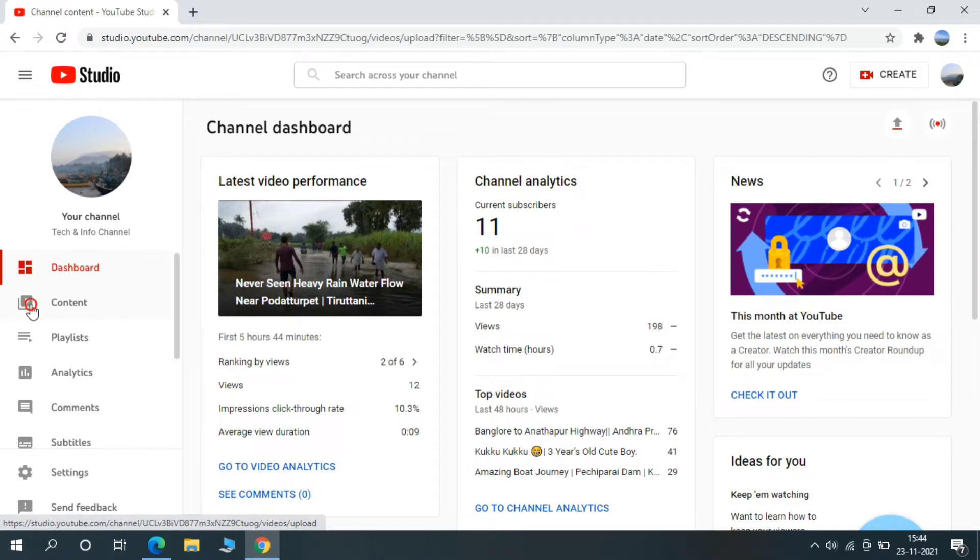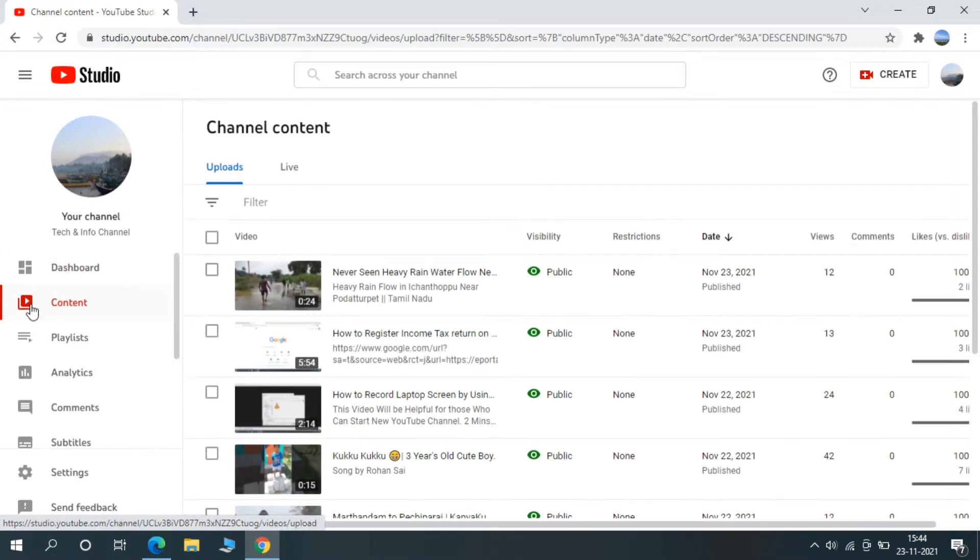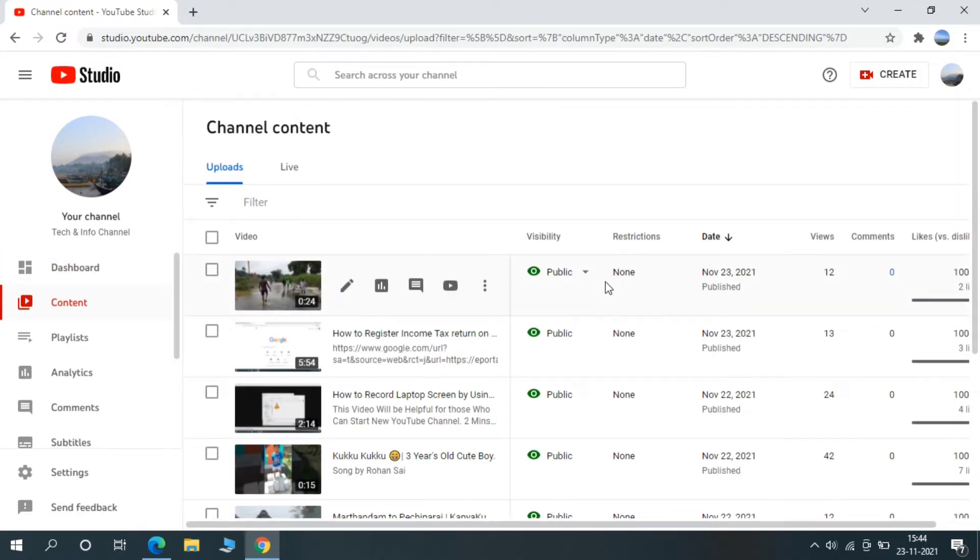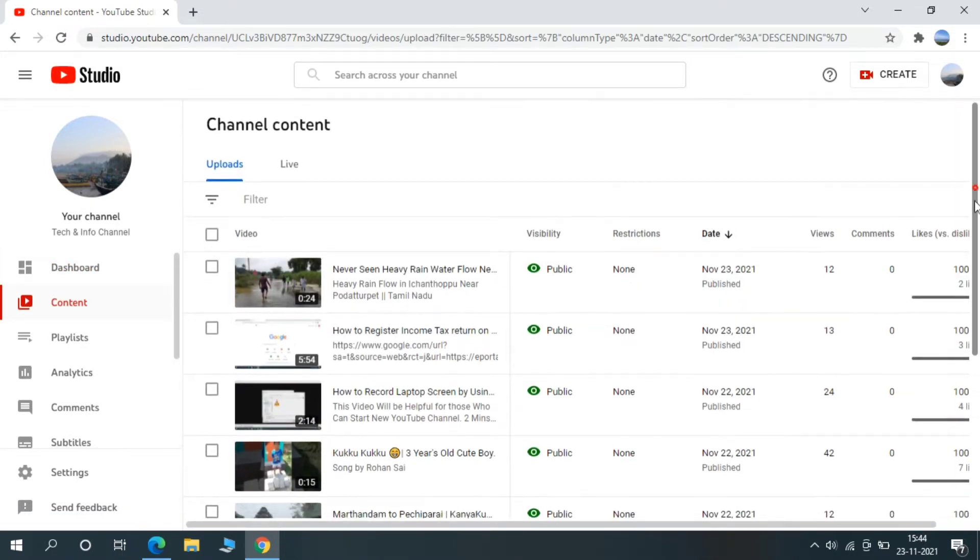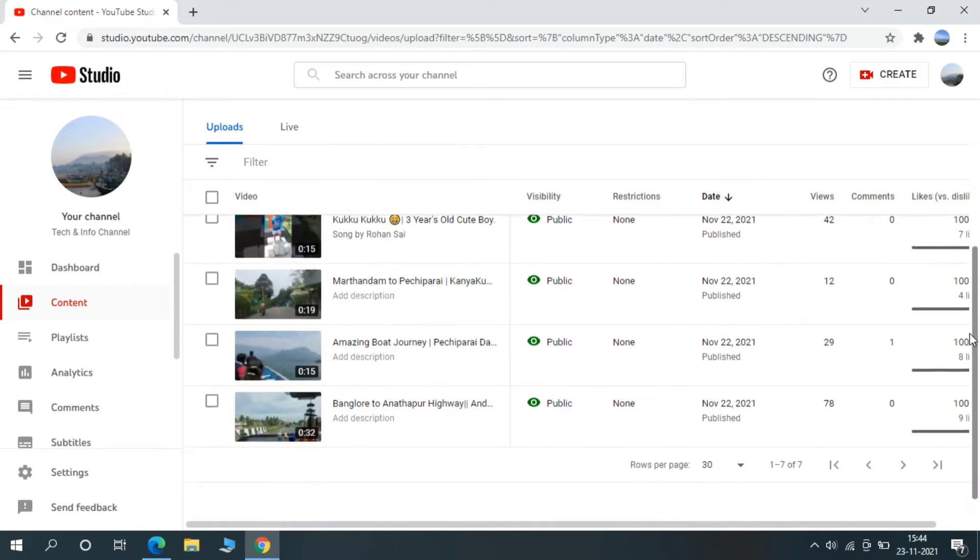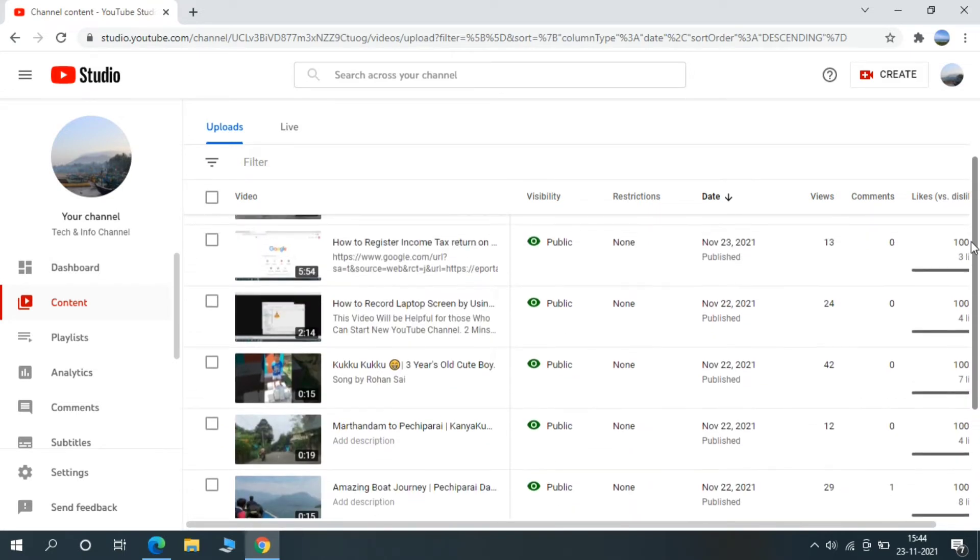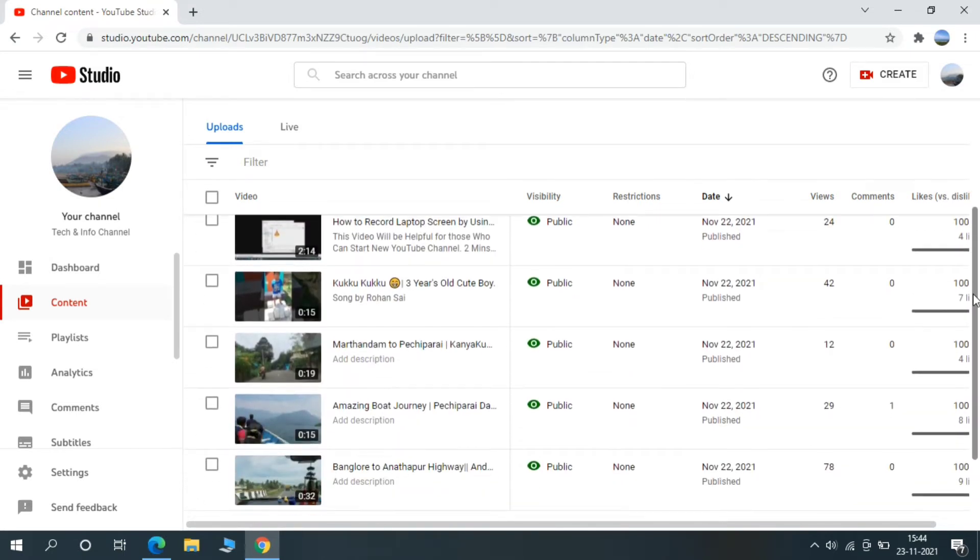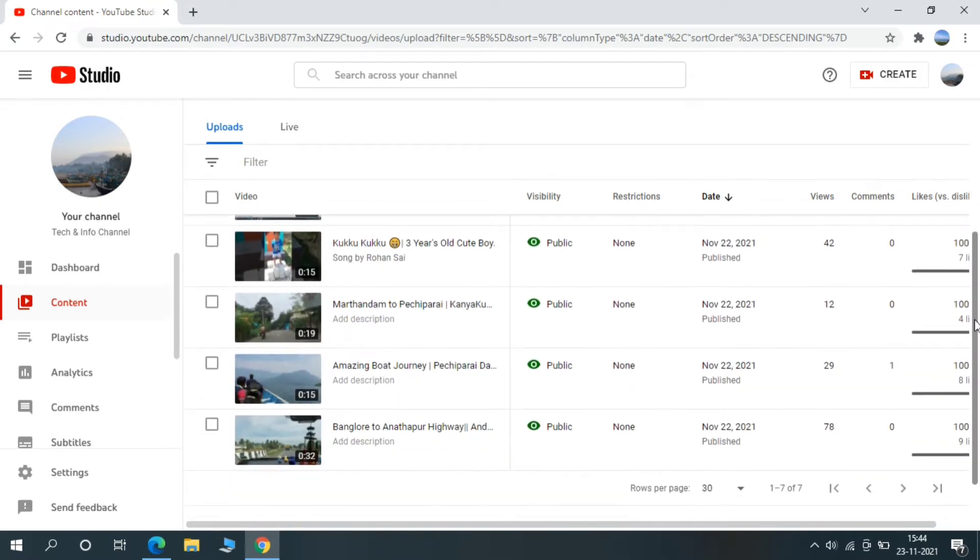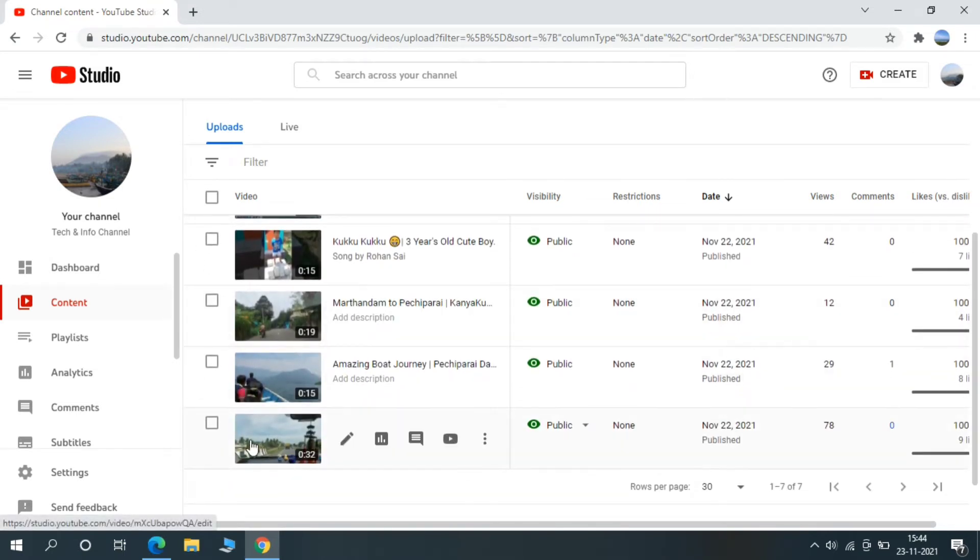You can see all your uploaded videos here. Just select the video which you're looking to edit with music. I am going to edit this one so I'm just selecting it.